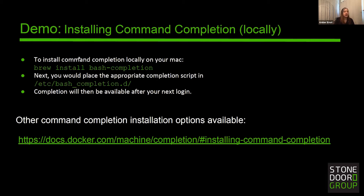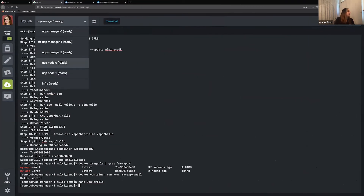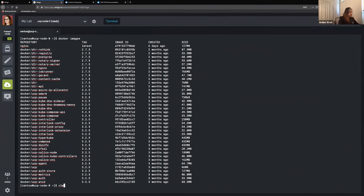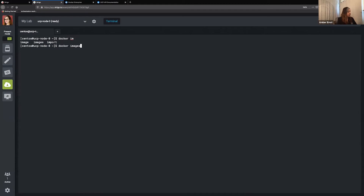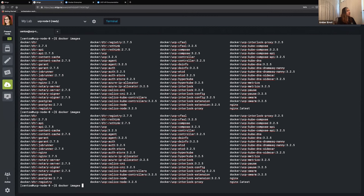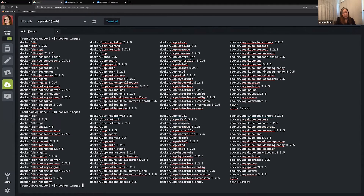I already have mine downloaded, so let me go ahead and show it to you. With mine I just want to show you two things we can do with command completion. If I were to type in 'docker im' and hit Tab, we're going to see autocomplete options — image, images, import. If we wanted to look at images with autocomplete, it's going to list off all of the images that we have available. This can save a bit of time where you don't have to hunt down everything or type in all of these commands.